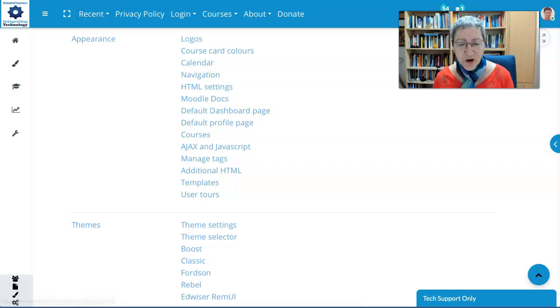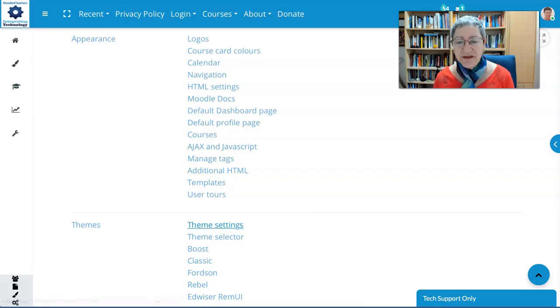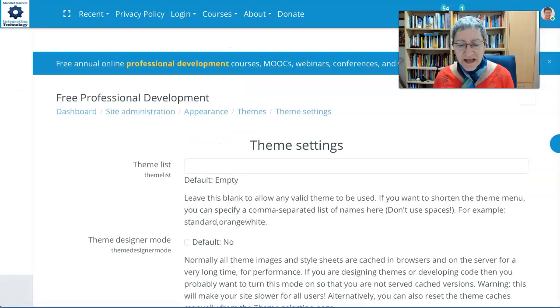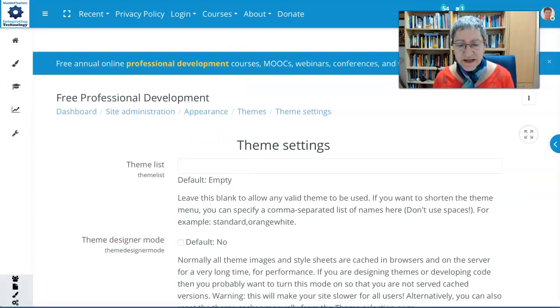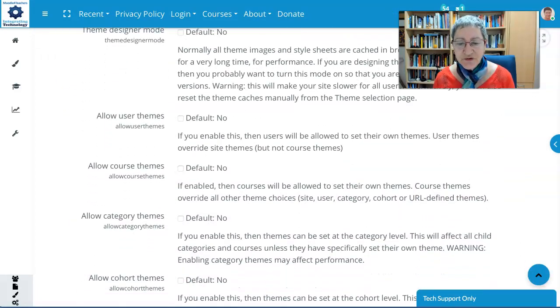Under Themes, you've got two options. You're going to use Theme Settings. So click on Theme Settings and that's going to take you to the Settings.